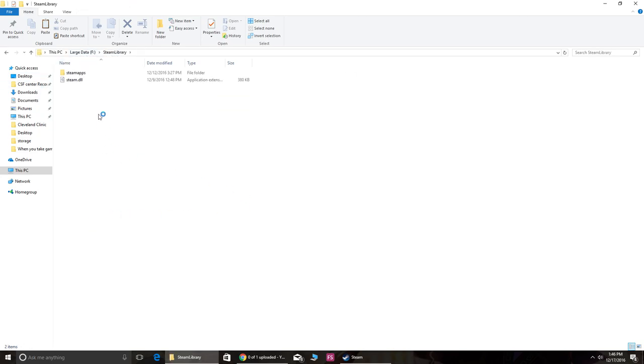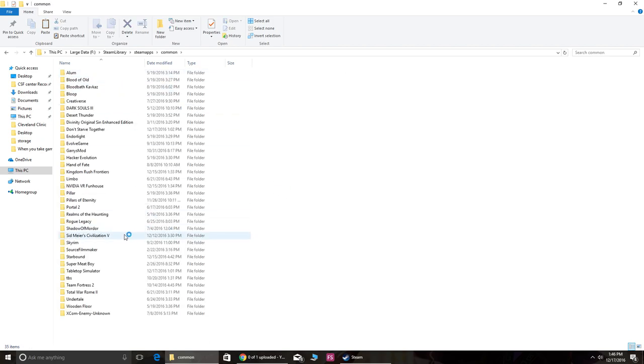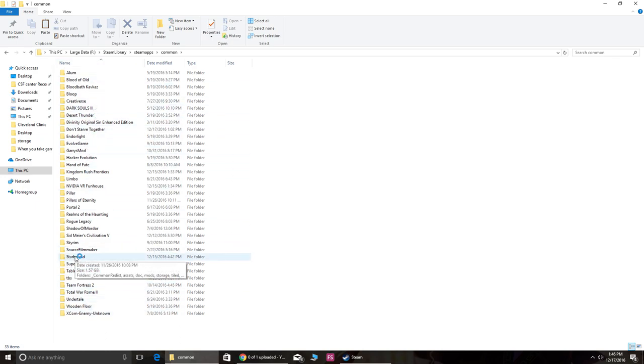And go to SteamApps, Common. If you have a lot of other Steam games I'm pretty sure you've done this before, but you just have to find where your Starbound folder is. Go to Starbound.